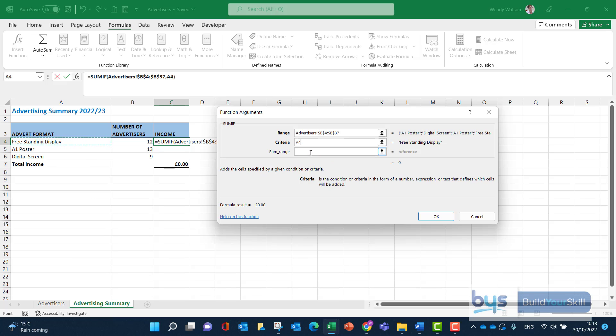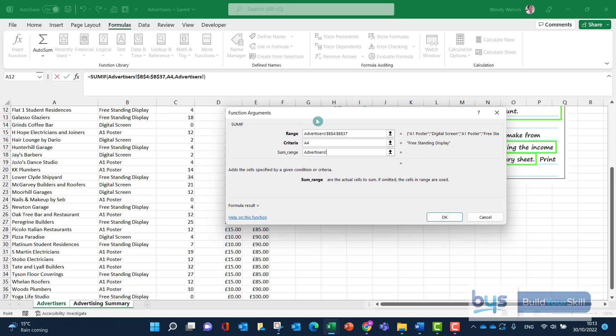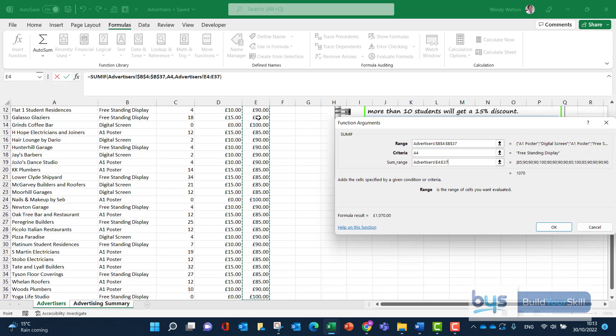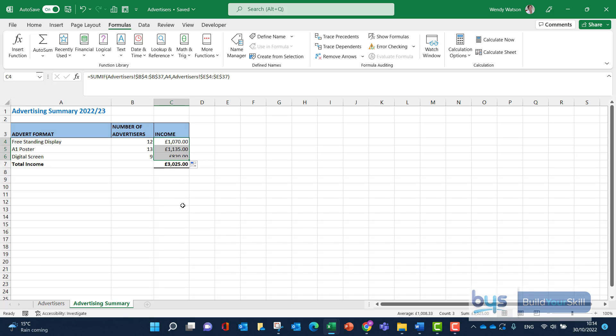And then the sum range, because we're looking for the income, is what we worked out in the last part of the task, which is the income less the discount. So it's column E. So again, I'll go from E4, control, shift, arrow down to E37. And again, we'll fix that into place. Let's click on OK. And there we'll see it has returned the correct amount. And then as we copy down, then we have it here.